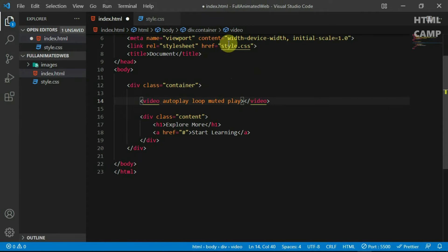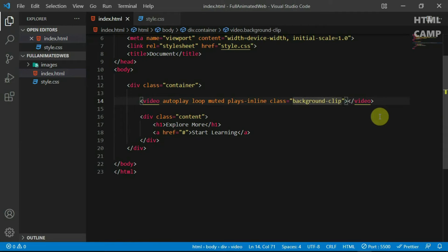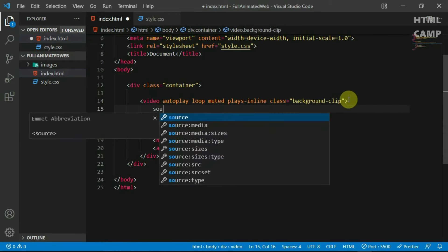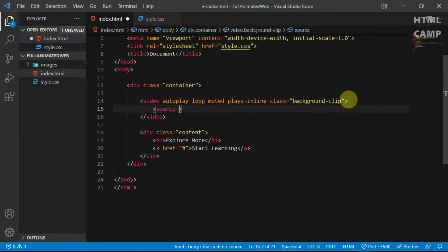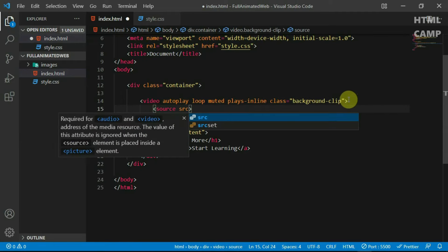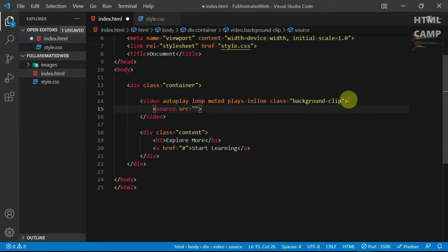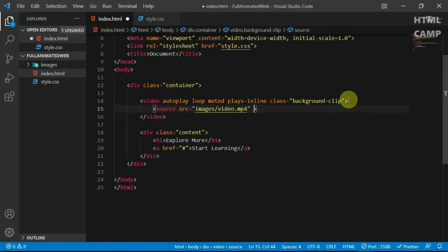Also, set it to plays inline and give it a class of background clip. In the video tag, create a source and set the src to the video file path. Also, set the type to video/mp4. Preview the website.